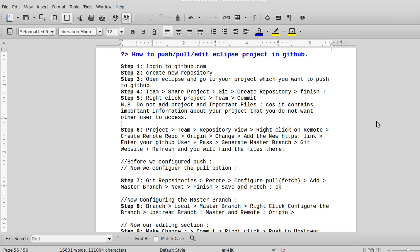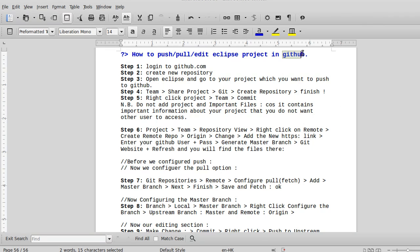Hi folks, welcome back to class. The task for today is to show you how to upload an Eclipse project to GitHub. Uploading means doing many things — that is pushing, pulling, and editing the project. All three concepts will be practically observed here.